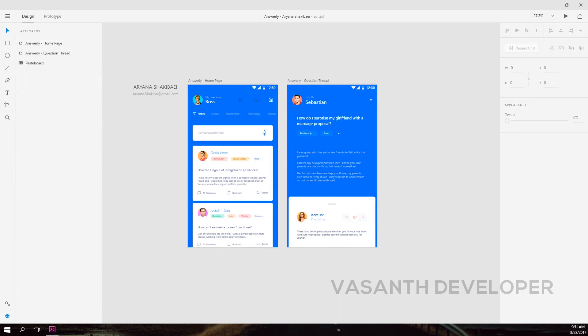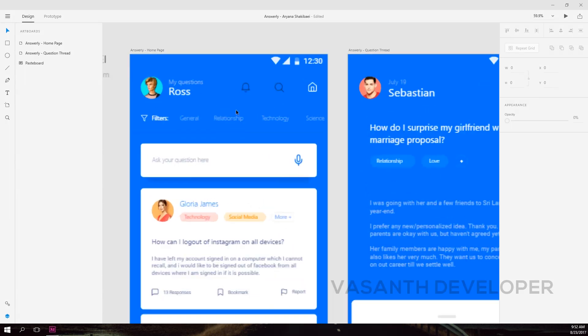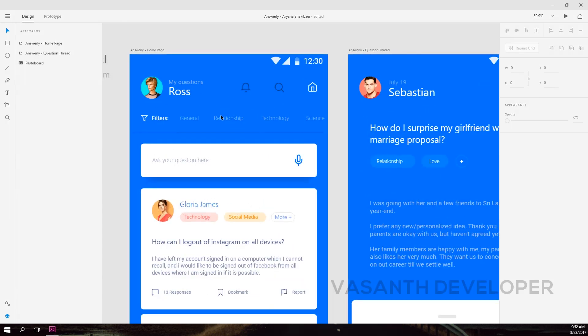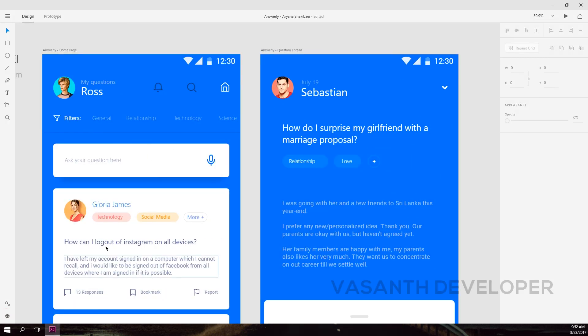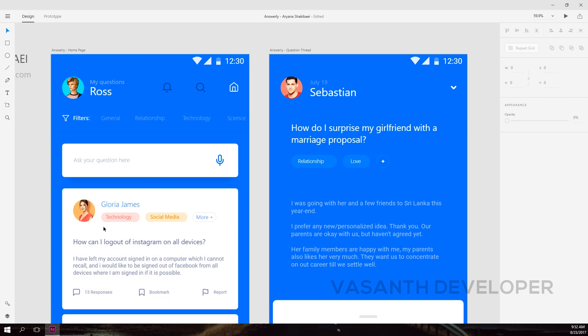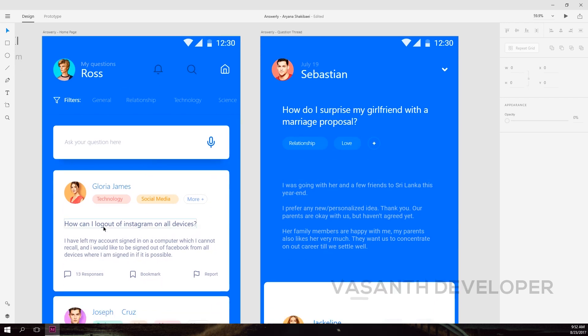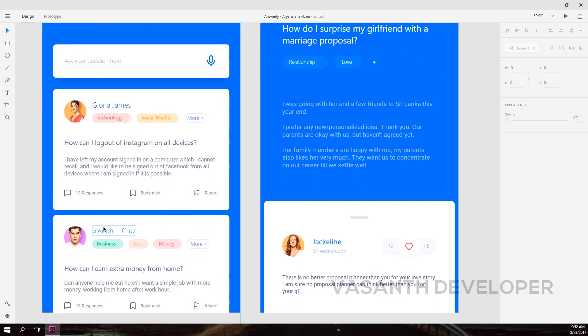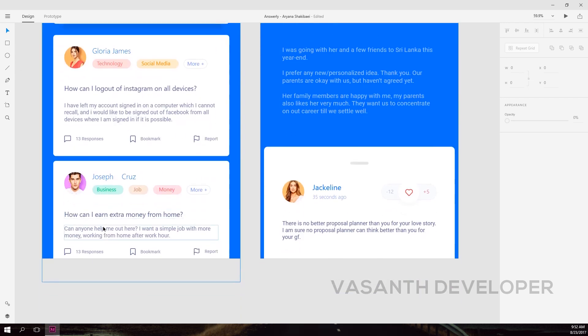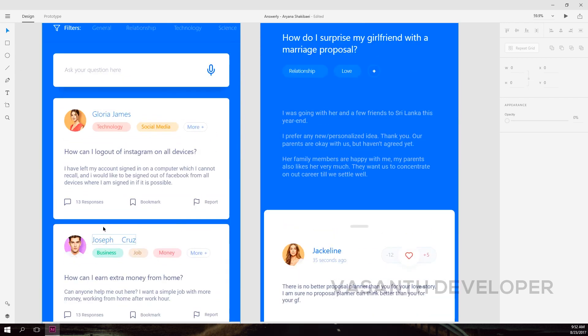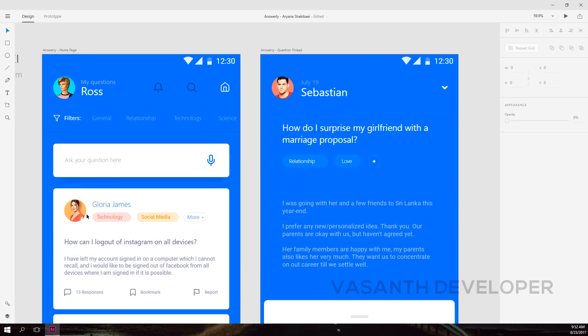Answerly is such an awesome XD design and is great for question answer type of thing. The design consists of two screens which are a home page and a question page. You get to download directly the XD file which is around 684KB.